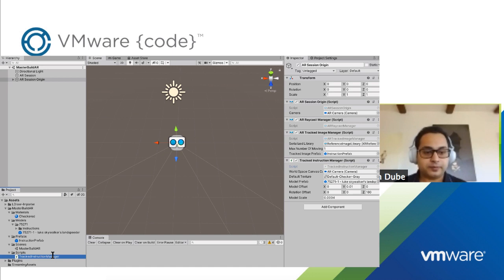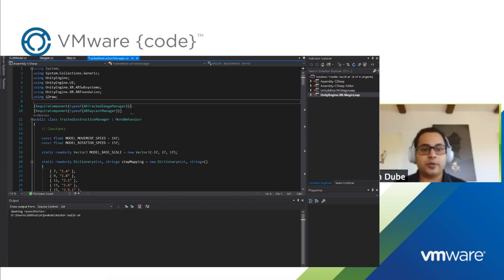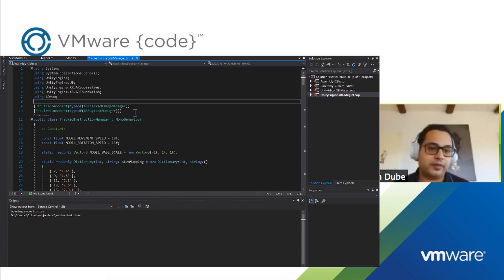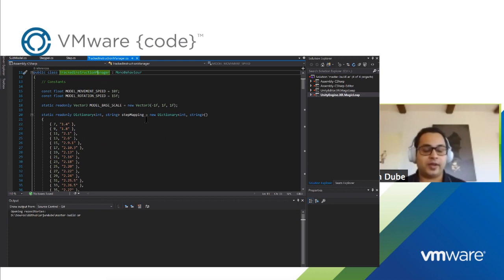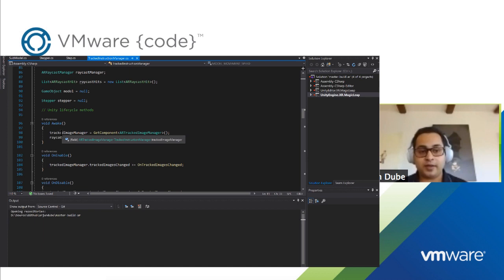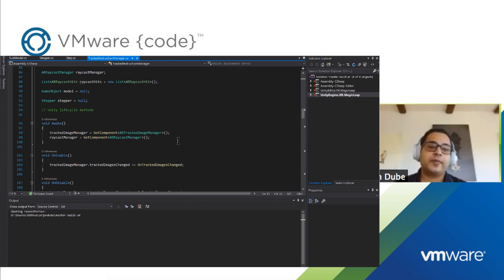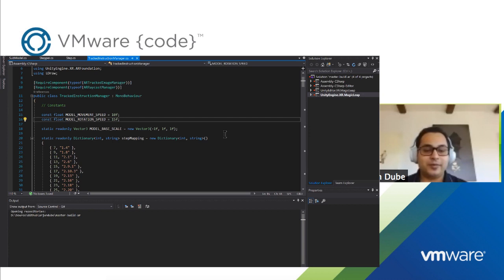Looking at the code, we've got the RequireComponent annotation at the top, which says that in order for my code to work, I need an AR Tracked Image Manager and an AR Raycast Manager already on the same object. It's basically a way of saying 'depends on' — this behavior depends on these two behaviors. Unity will enforce at compile time that if these two things are not already there, it won't allow you to add this to an object. That allows you to get past a bunch of error checking, so you can just do things like: when I awake, go and get the tracked image manager and the raycast manager, and you can be assured they will be there.